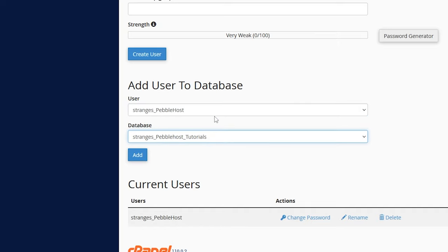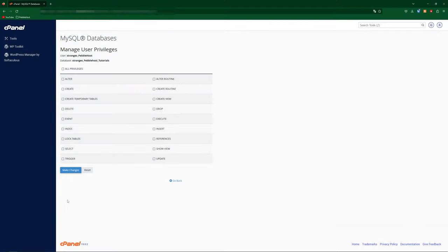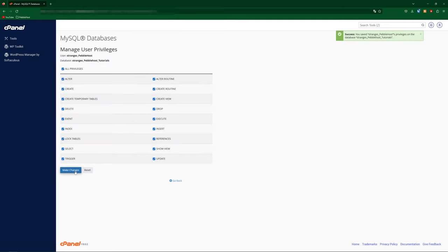Then of course, select the database that you want to add them to. Once you've done that, just go ahead and click add. And then you can select the privileges that you want to give them. For this video, I'm going to select all privileges, and then we'll click make changes. And as you can see, success.